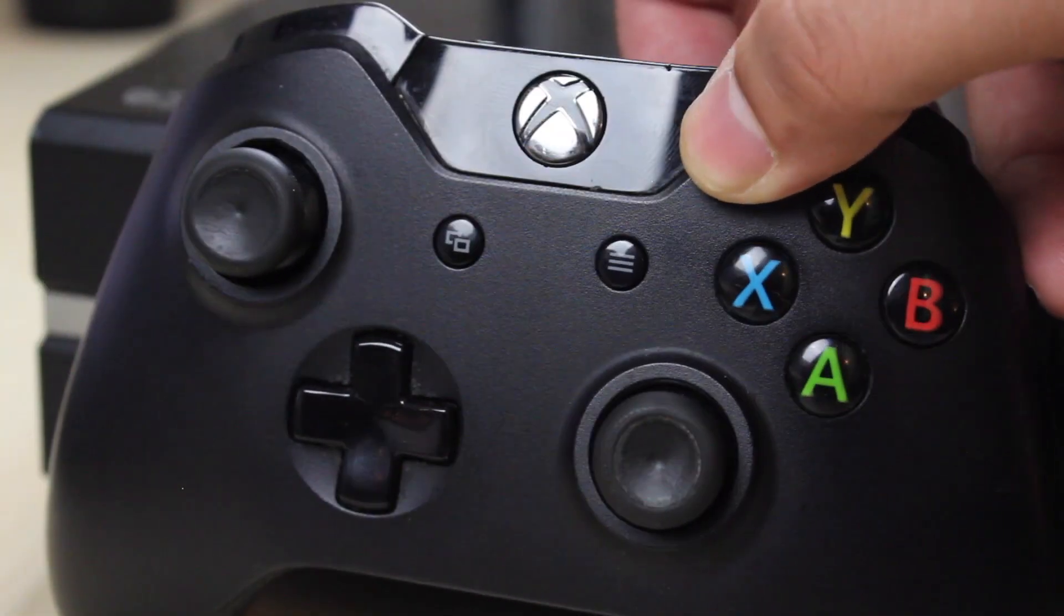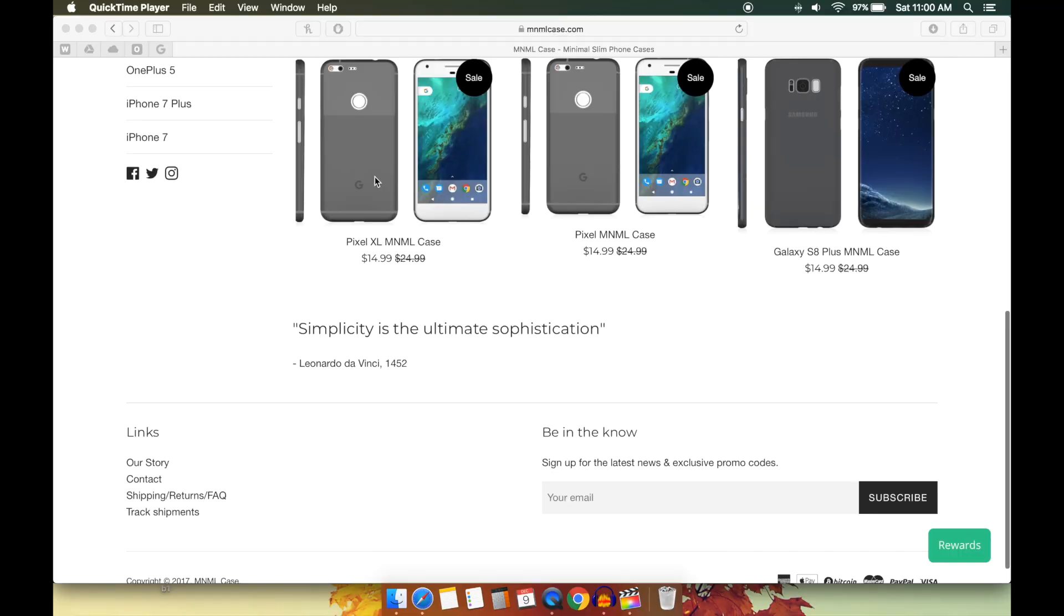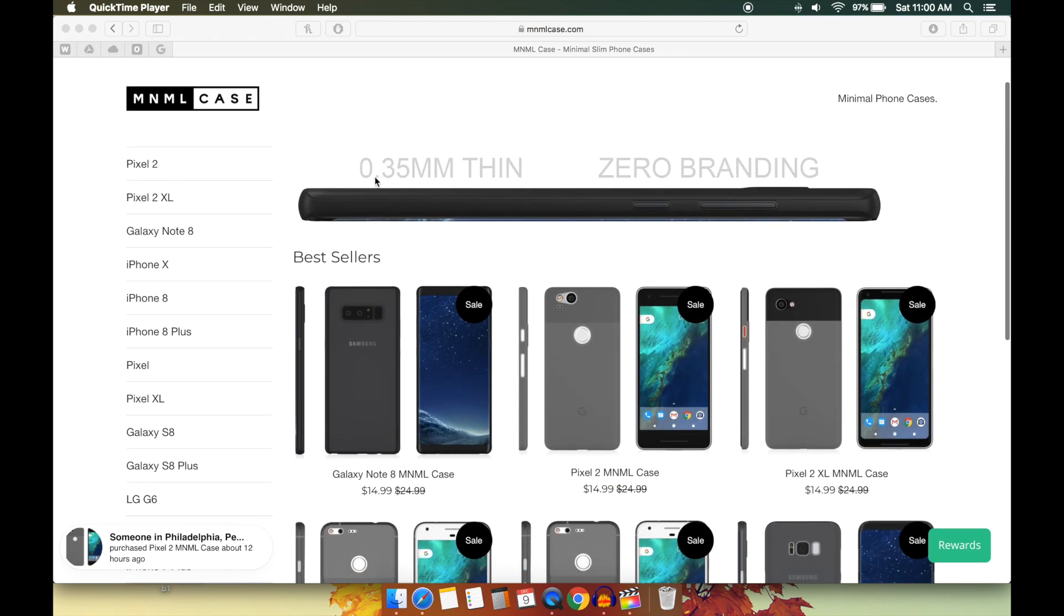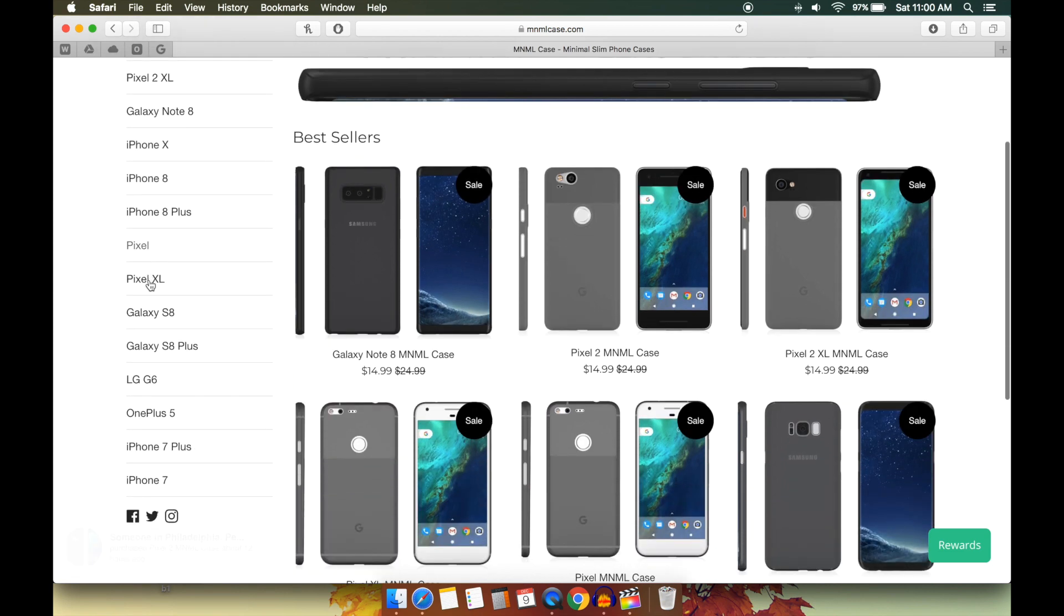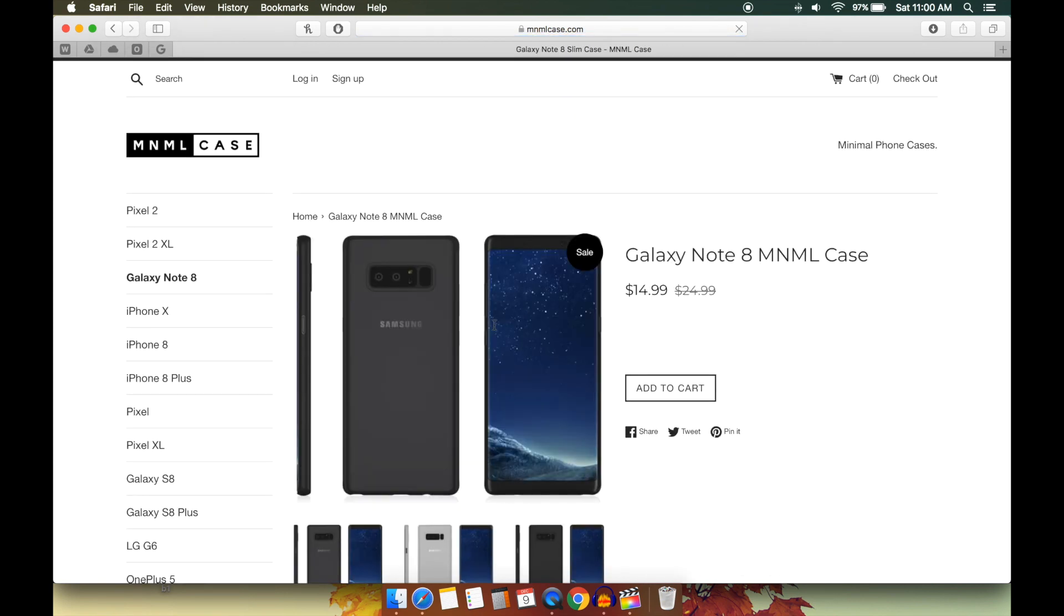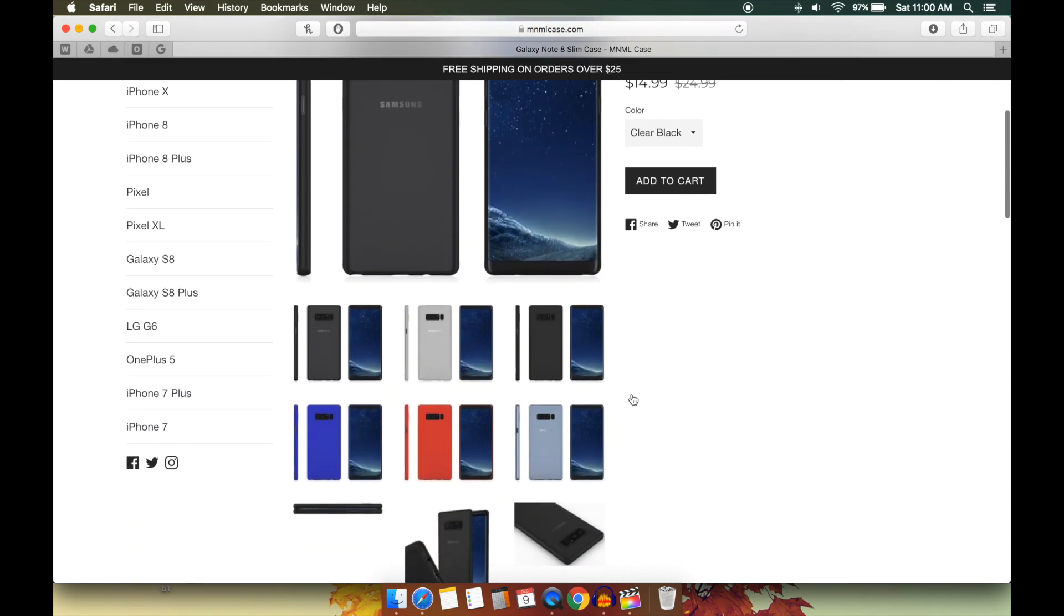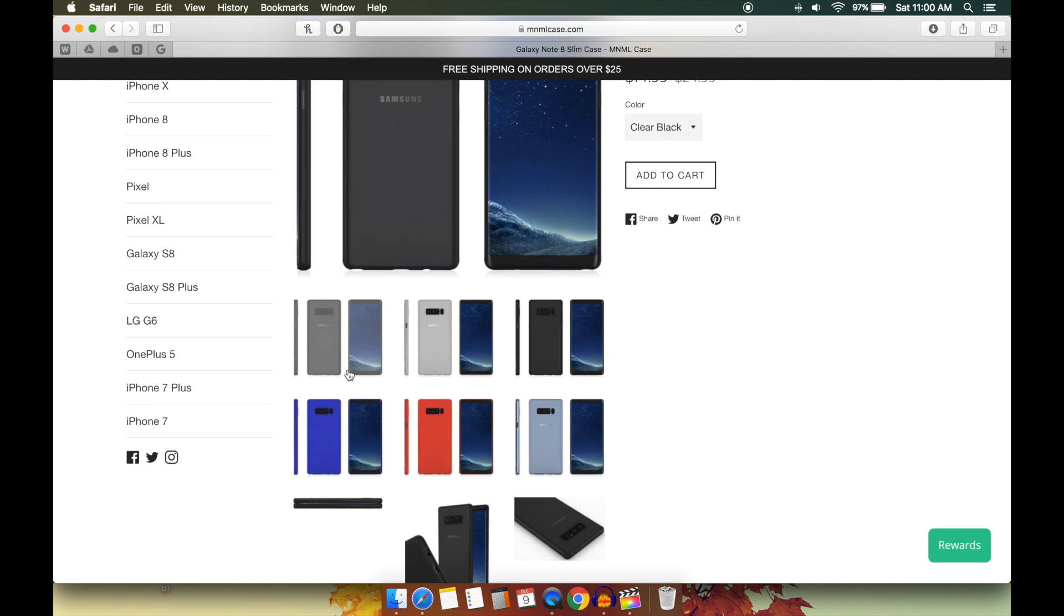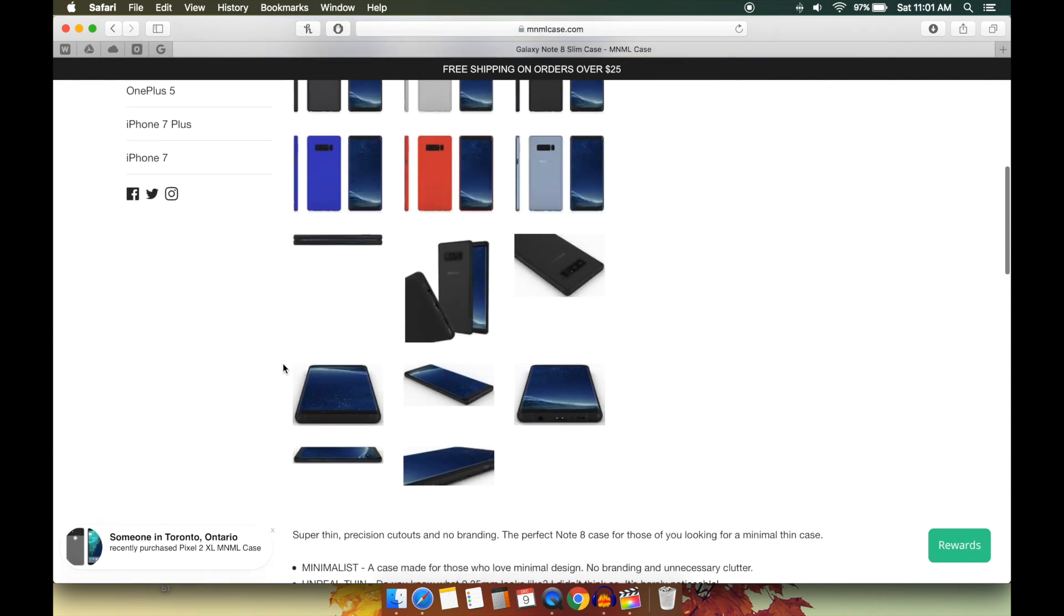And to top it all off, a company called Minimal Cases, they actually hit me up and they wanted to help sponsor this giveaway. They chipped in several of their awesome phone cases, and they have tons of them. They have the Google Pixel, LGs, iPhones, Galaxies. Almost every current phone out there they have a case for. You guys will figure out who the runner-ups are in a second, but basically whoever they are, I'll probably give them an opportunity to pick whichever case they want and Minimal will send them out to you.